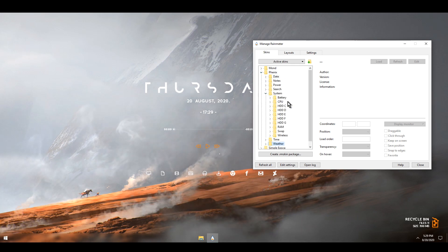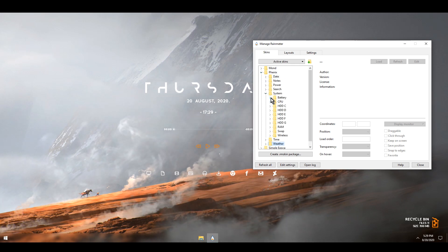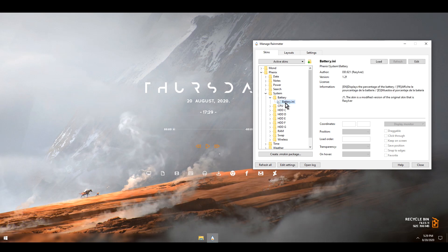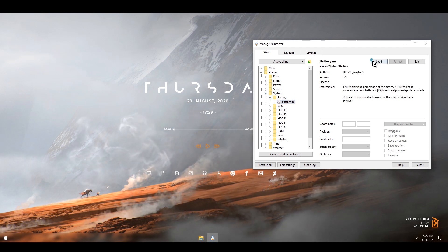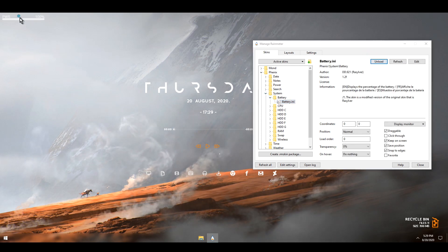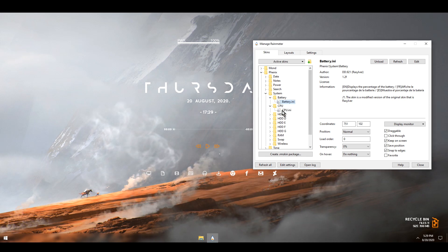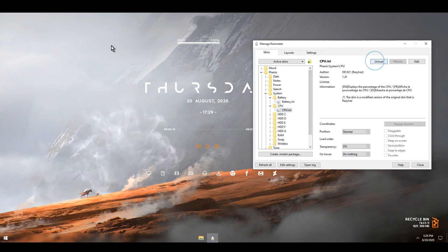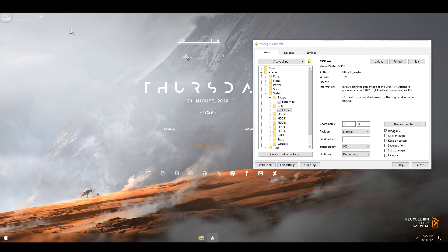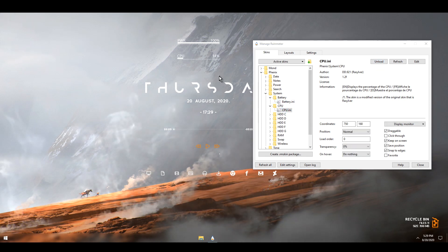You can also go to Phoenix and System, where you have a bunch of things — for example, battery, which you can load, and CPU as well. Feel free to load whatever you desire.